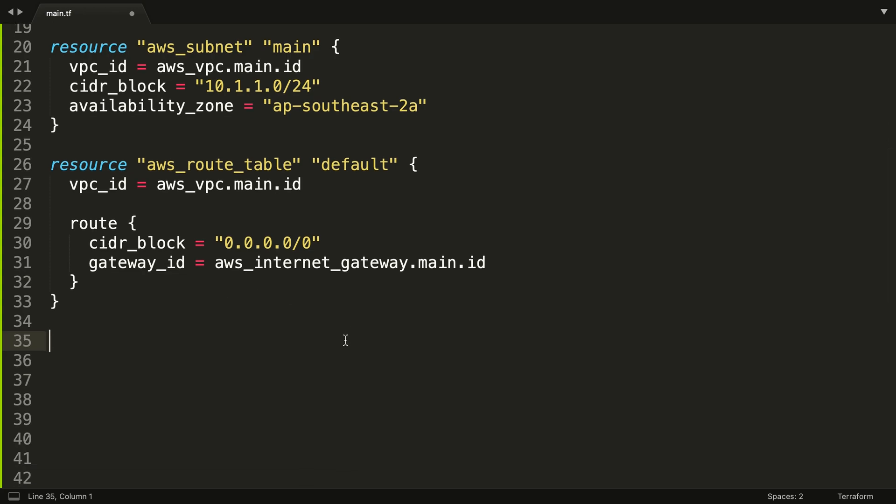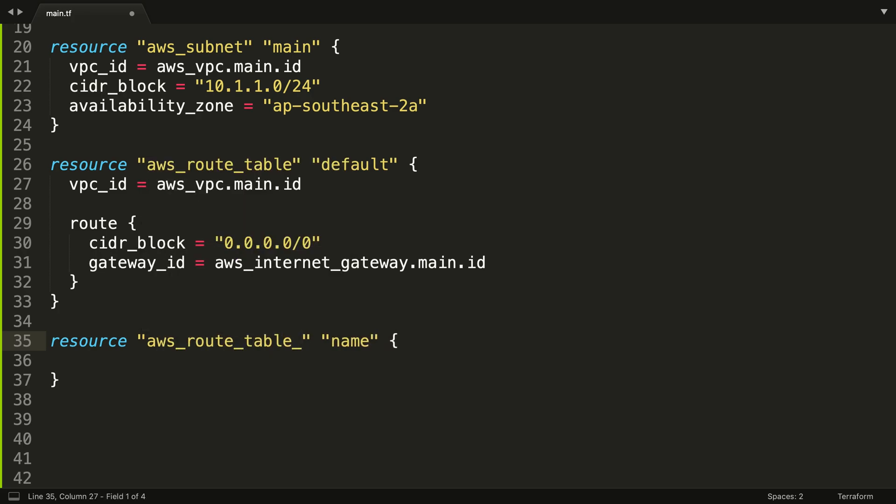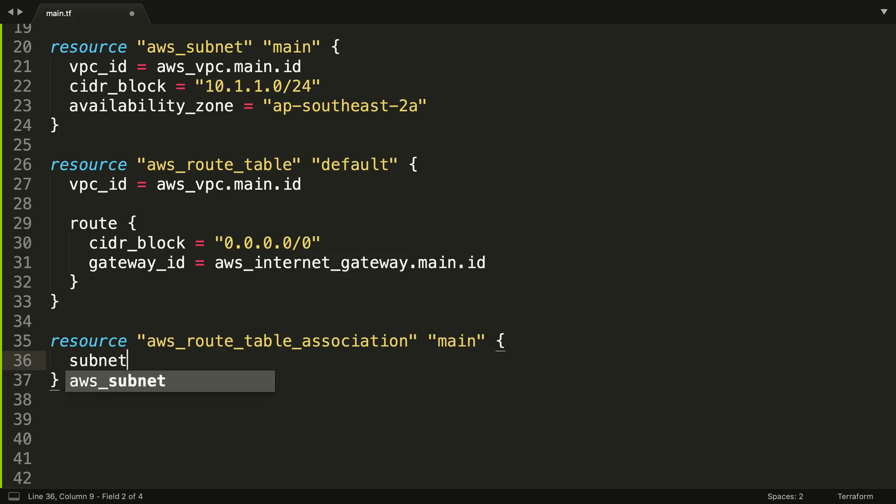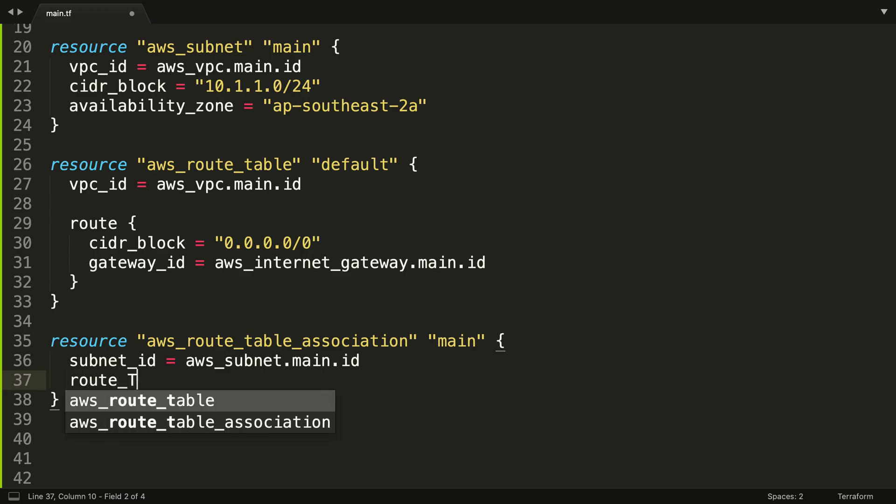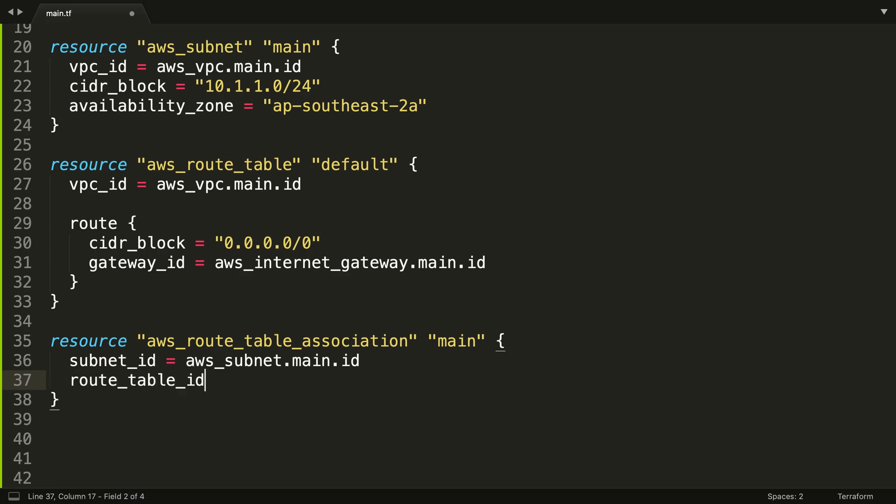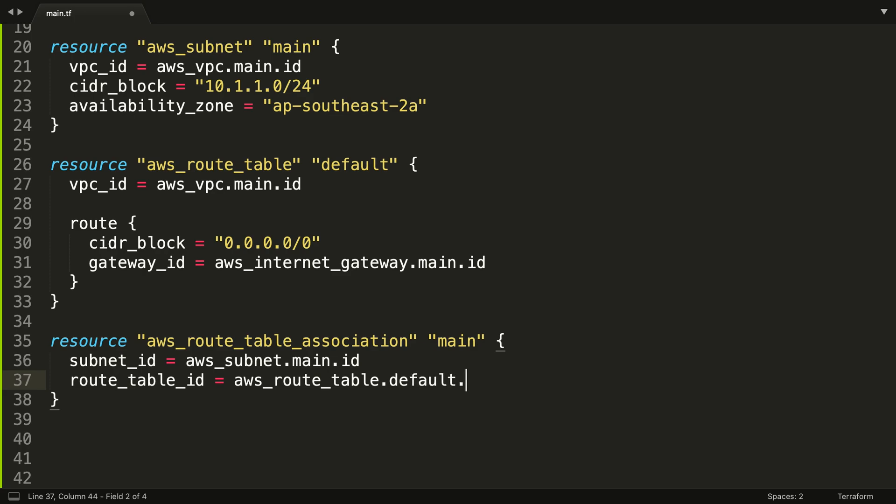So that's enough for the route table. Well, the eagle eye viewer will note that how does this route table get on the subnet? In order for that to happen, we need a secondary resource known as an AWS route table association. So we can associate the route table to the subnet. We're just going to call this main. And we need two things: we need the subnet ID, AWS subnet dot main dot ID, and we need the route table ID, AWS route underscore table. It's called default not main this time, just to trip you up a little bit.